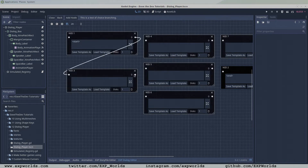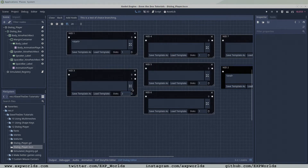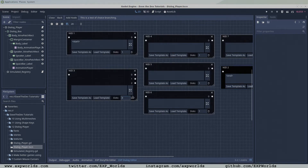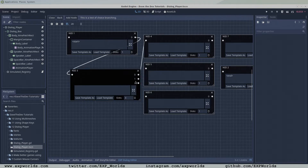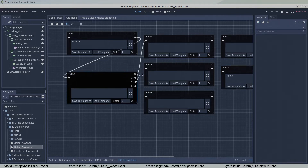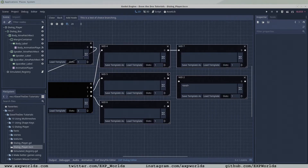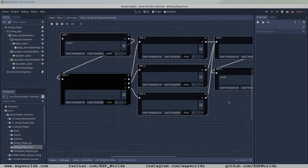For this example, I'm going to prepare a branching node by increasing the number of output slots to three. Add three subsequent nodes that will connect to each output respectively. After the three node branches, the next node will receive the outputs of all three nodes to consolidate the dialog back into a linear pattern.